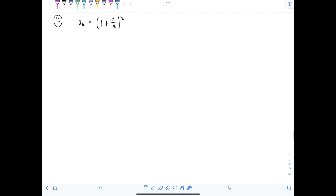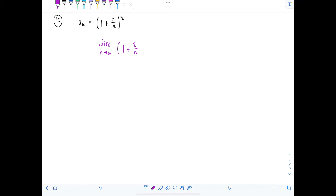The next sequence is a_n equals one plus two over n, raised to the n. Again, if you try to take the limit as n approaches infinity of one plus two over n raised to the n, problems arise.